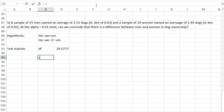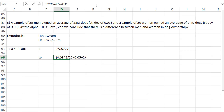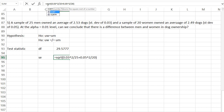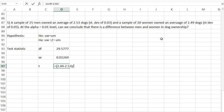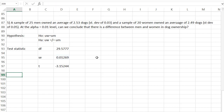We also need the standard error. The standard error equals the square root of (s1² / n1 + s2² / n2), giving us 0.01269. Finally, we calculate the test statistic T: women's mean first (2.49) minus men's mean (2.53), divided by the standard error. Our test statistic is negative 3.15244.